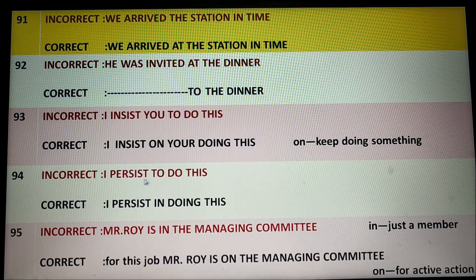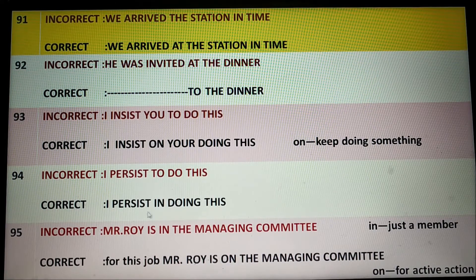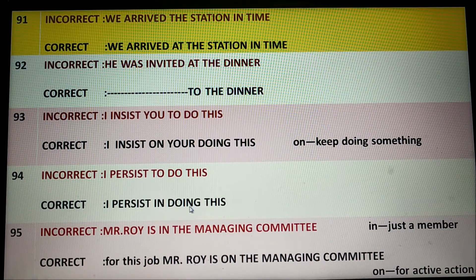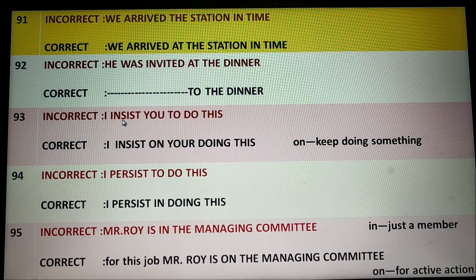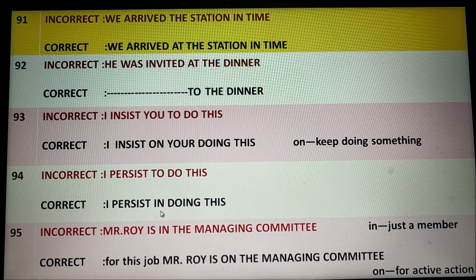I persist to do this. It is wrong English. After 'persist,' the appropriate preposition 'in' is necessary: 'I persist in doing this.' It is also about doing something or keeping something happening, which is why 'doing' is necessary. Notice: 'insist on' is correct, but 'persist in' is correct.